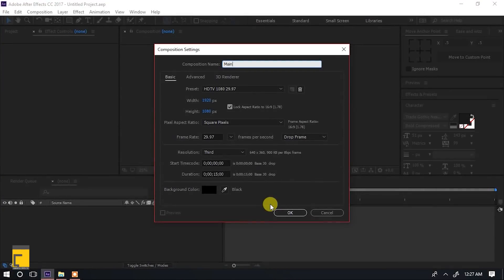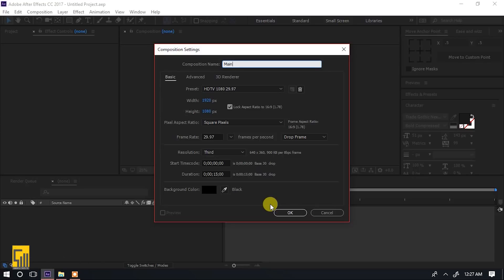Hello. Mimi naitua Yasin Zidiheri na hii ni Swahili Tutes. Leo katika Adobe After Effects tutaangalia na mna kutengeneza hiki tunachokiona.